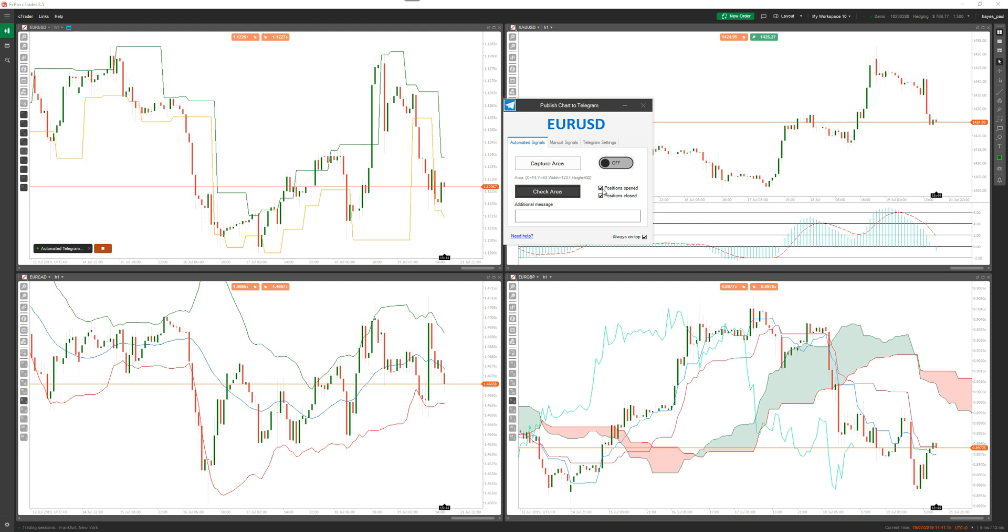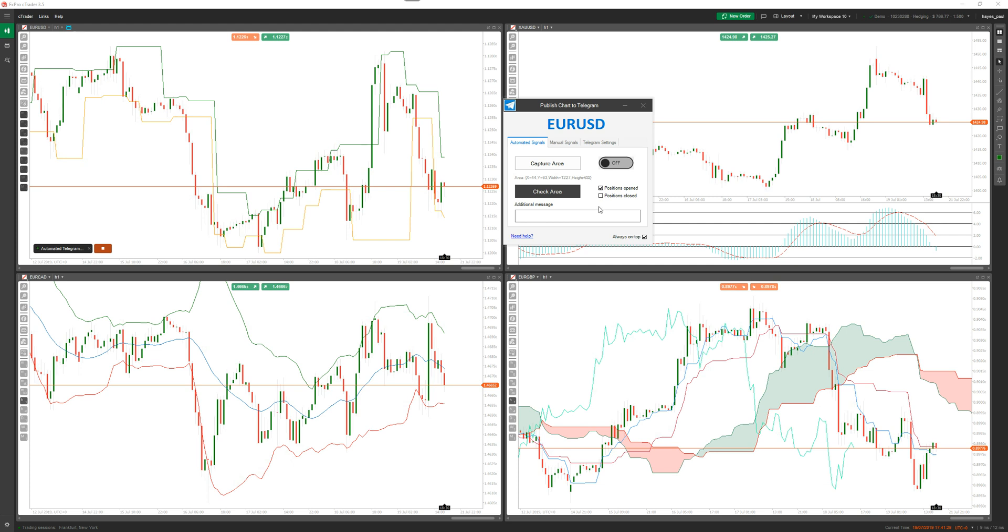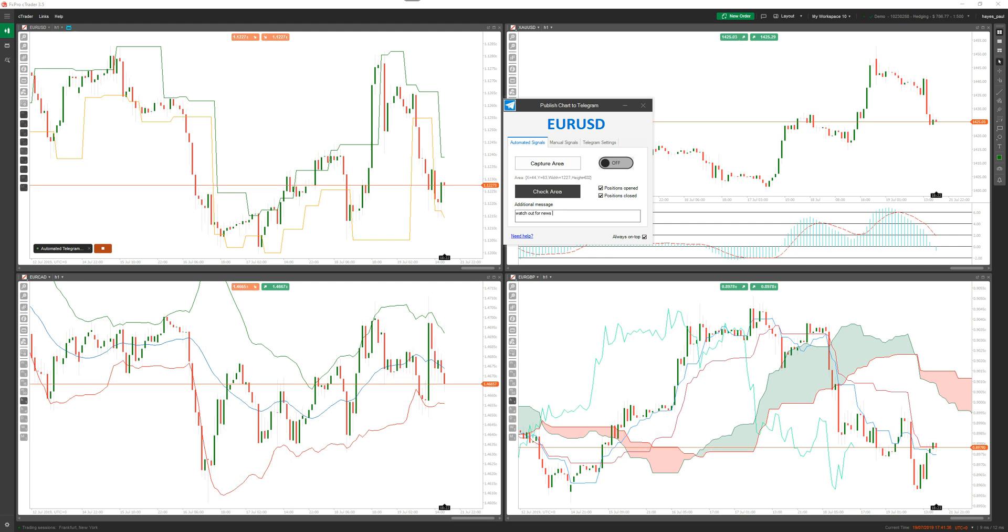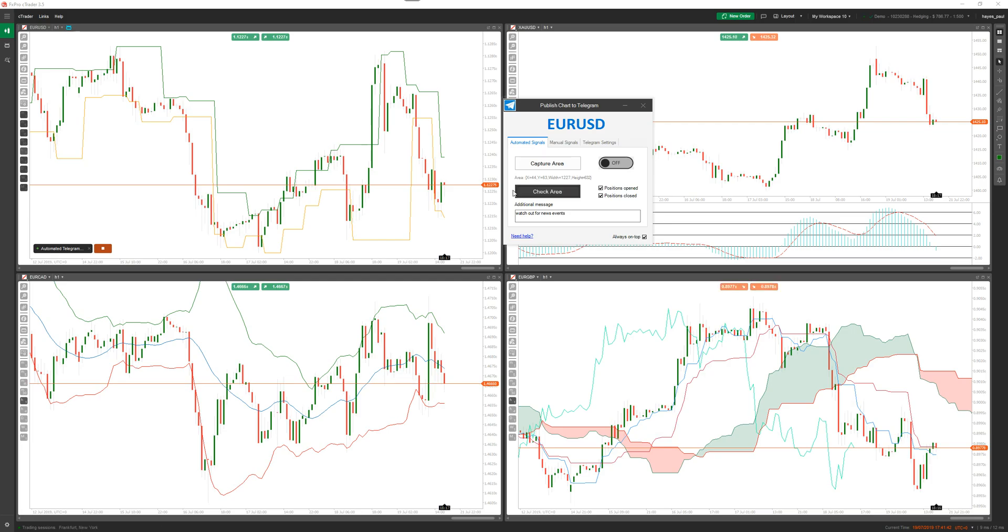Here you've got positions opened and positions closed. If I only want to capture events or chart images for positions that are opened, I uncheck this. Now what will happen is every time a position opens it will send me a chart picture, but if a position closes it won't. I'm going to leave them both checked. Now you can do an additional message saying something like 'watch out for news events.' I mean you can type anything. We've captured this area, I'll just check it again. We've got an additional message and what I'm going to do is turn it on.